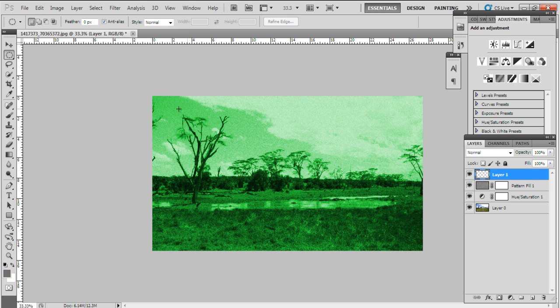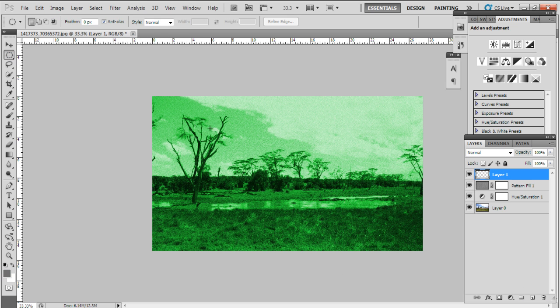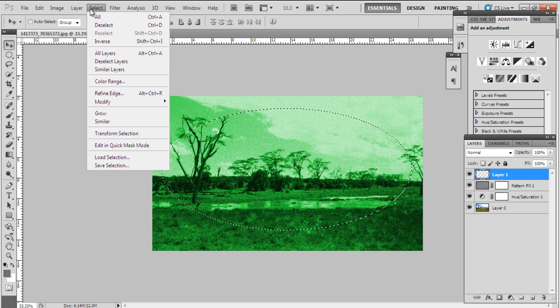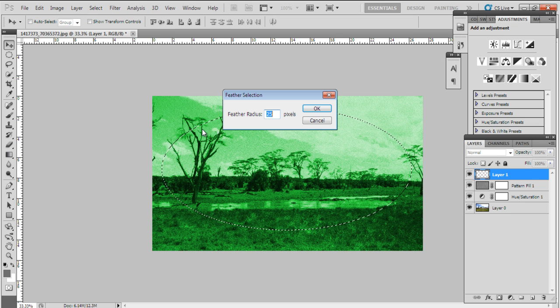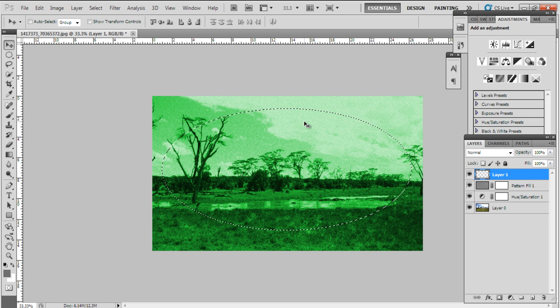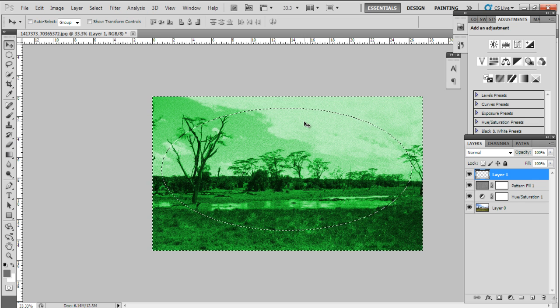Now let's create a new layer and make a selection with the elliptical marquee tool. With that done, go to select, move over to modify, and select the feather selection option. Now set the radius to twenty-five pixels.